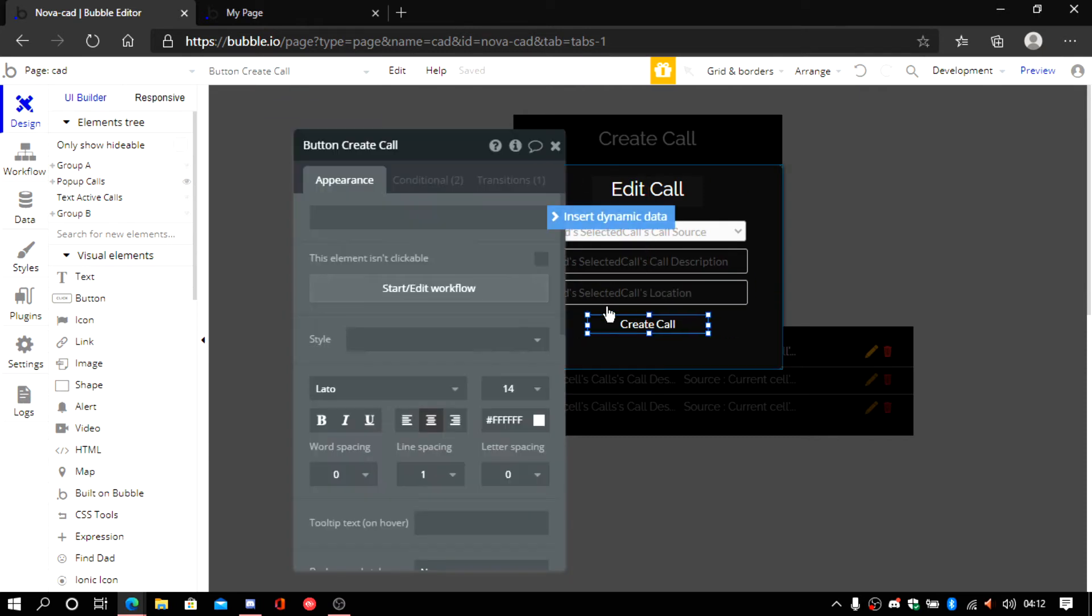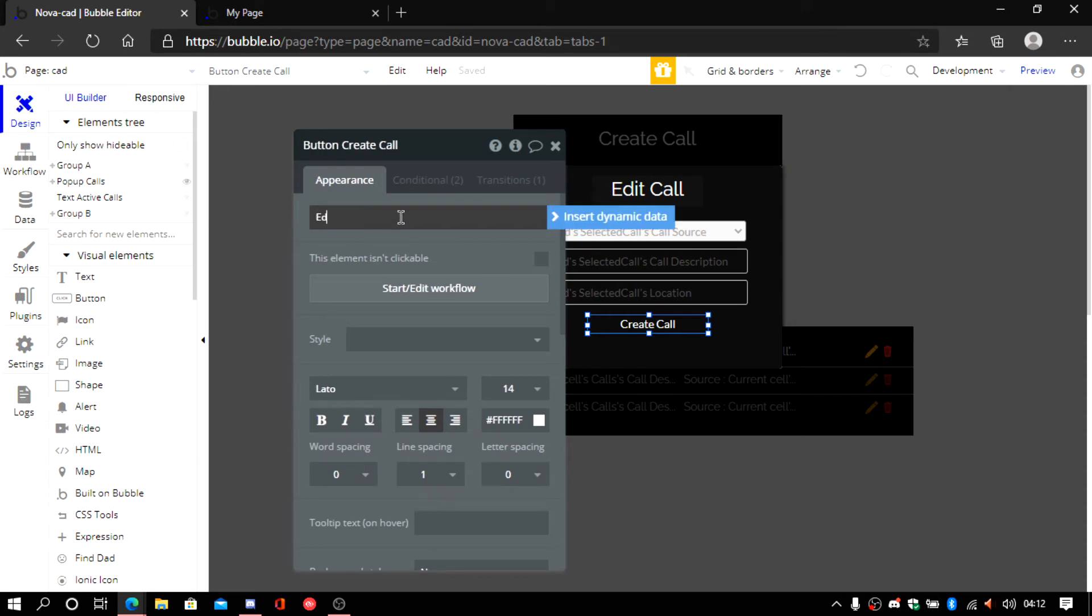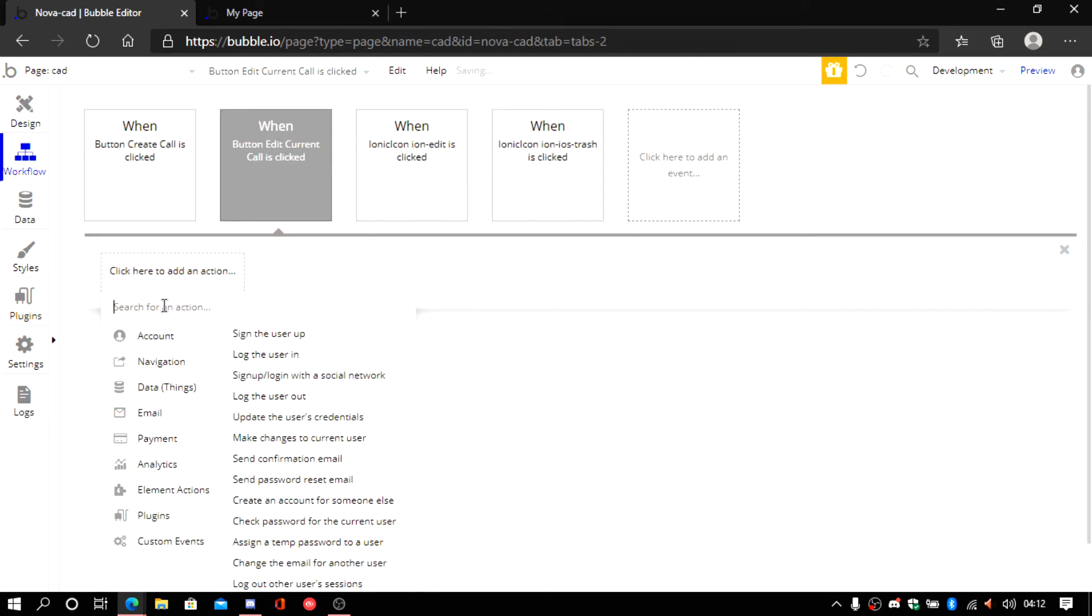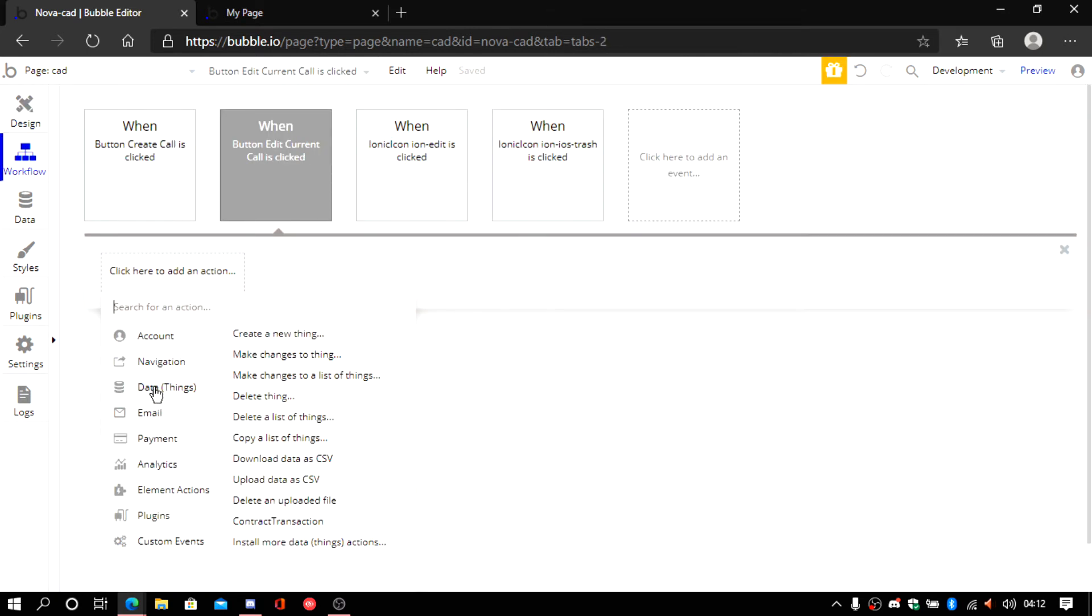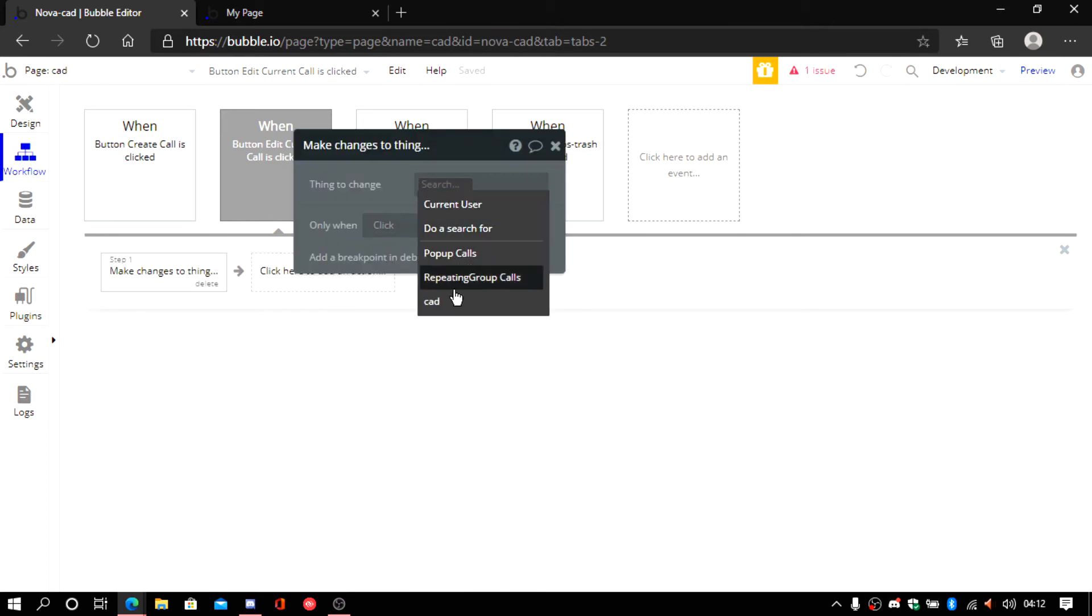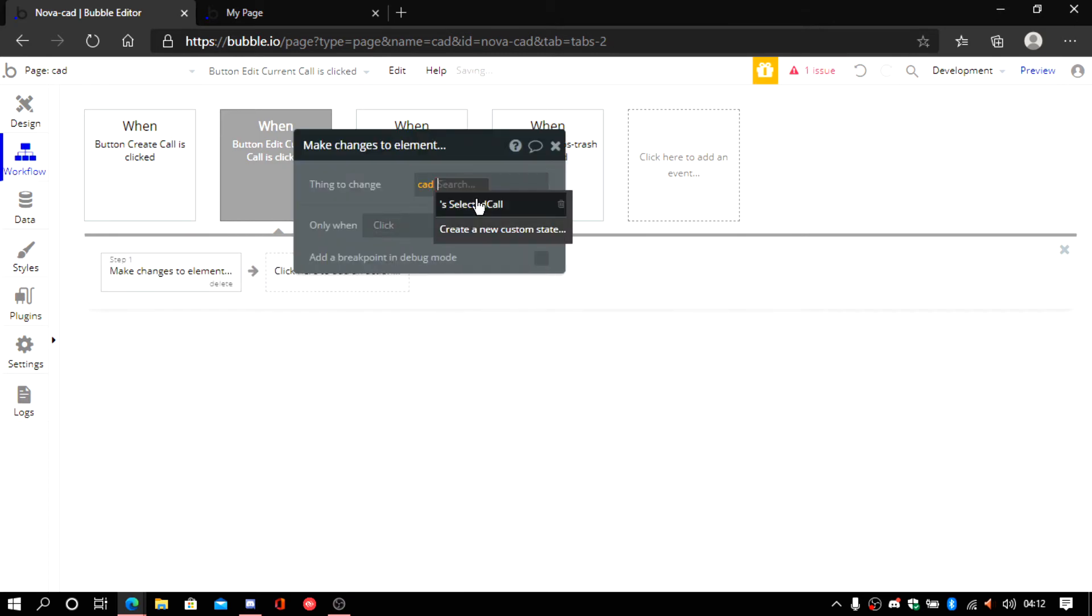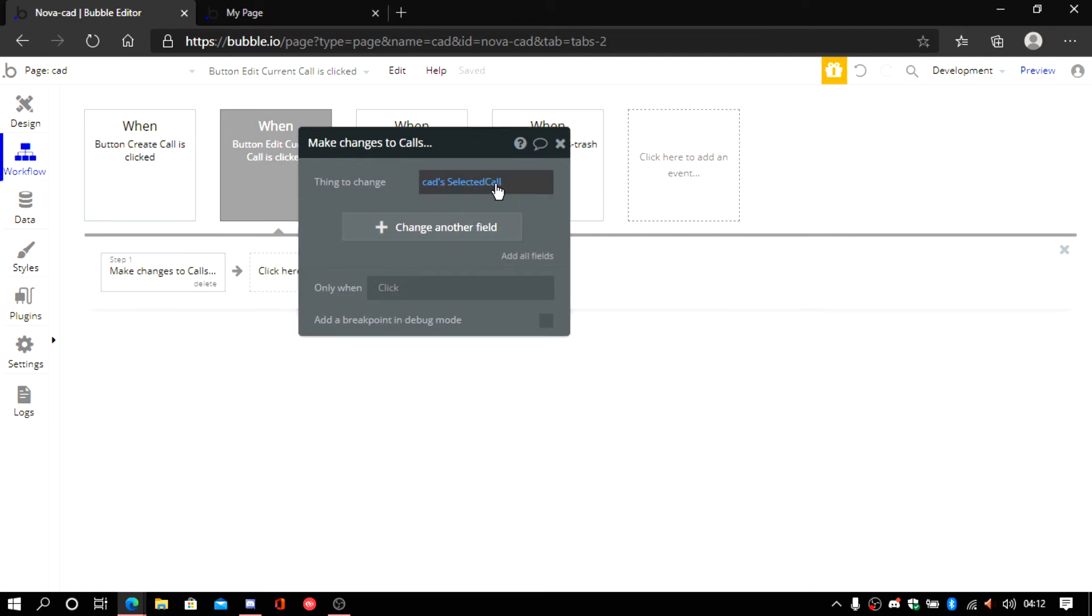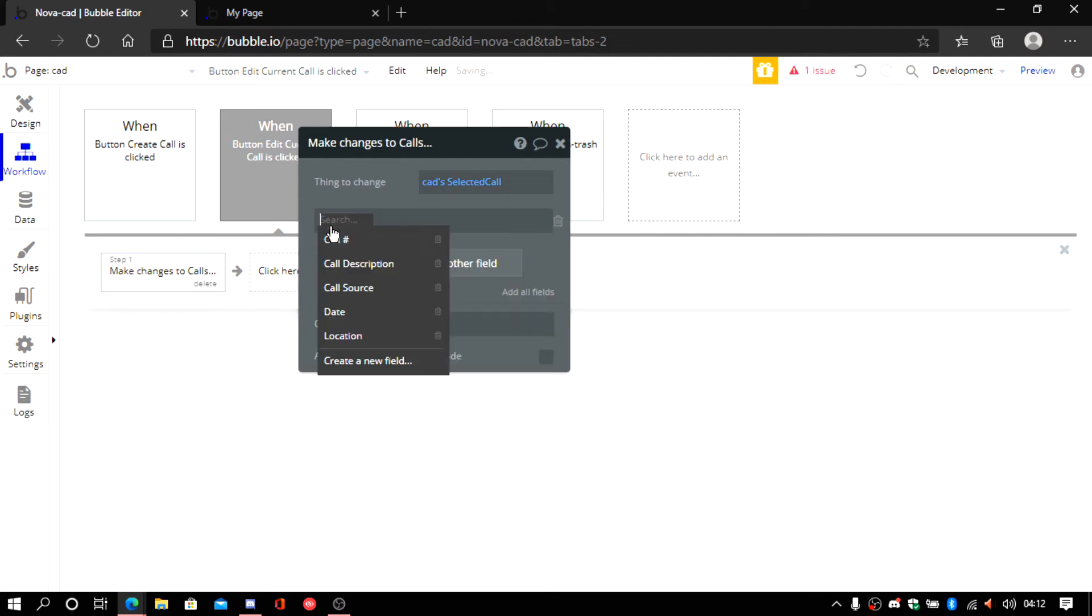Let's edit this and say edit. Edit current call. Now click on it. And then we're going instead of creating a new thing we're going to make changes to a thing. So it's going to be changes to CAD. Selected. And that's what you need to do.